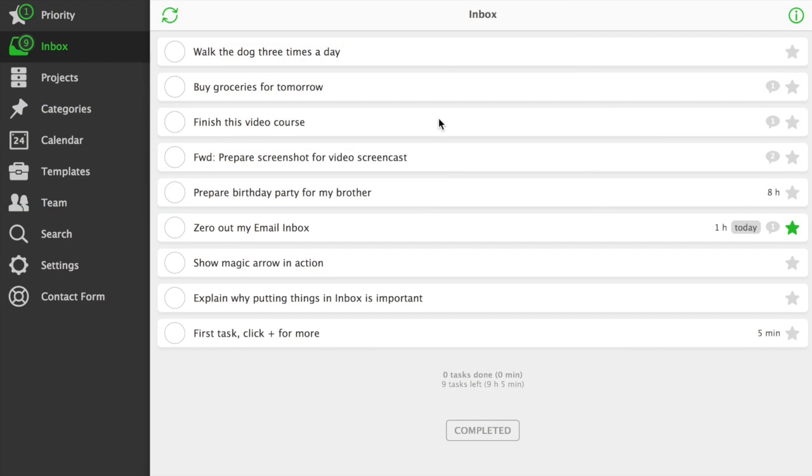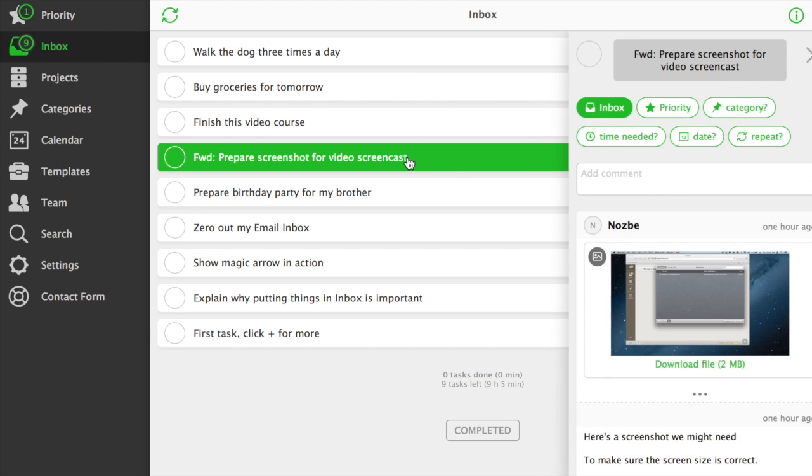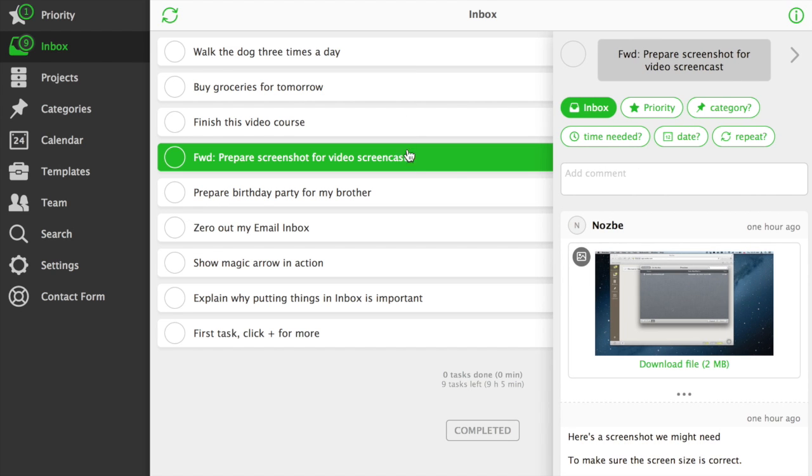Now, back to Nozbe Inbox. As you can see, all the tasks from email have been added correctly, along with their attachments and comments.